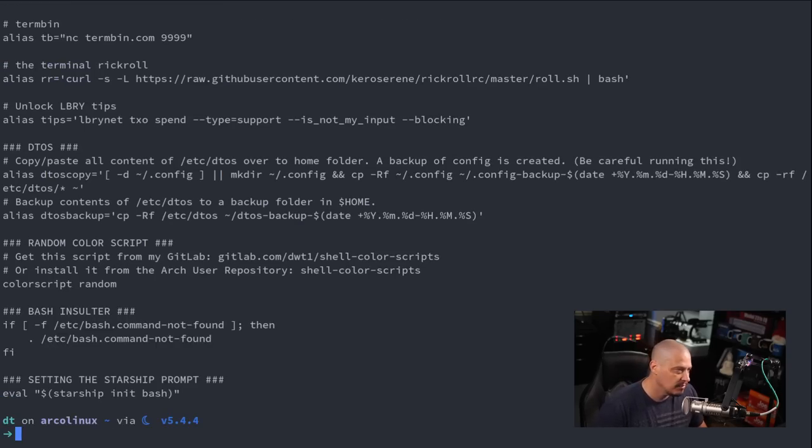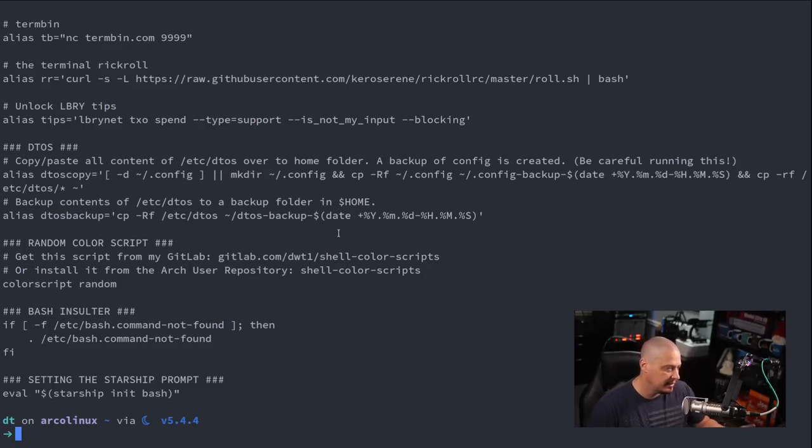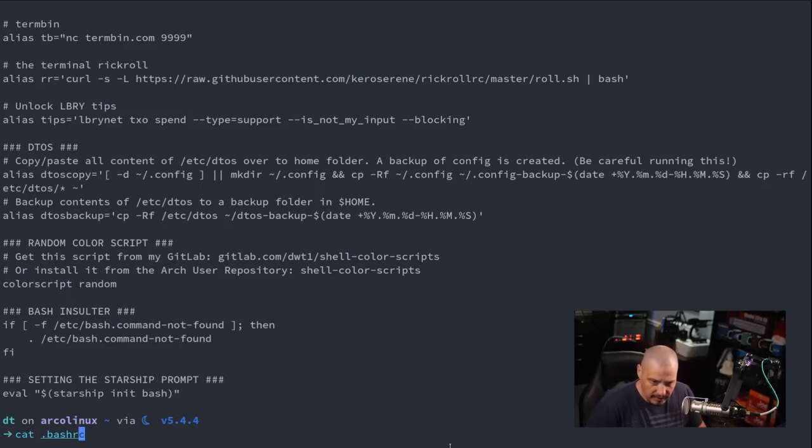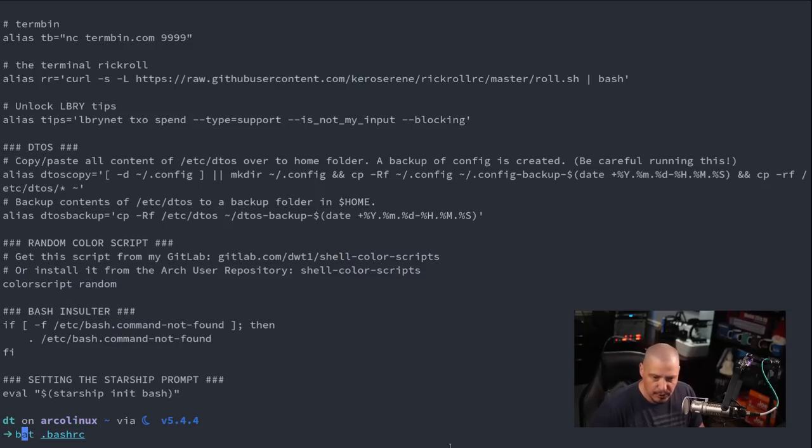So that's cat, right? It just prints the contents out to standard output and there's no line numbers, there's no syntax highlighting. You know, that works, there's nothing wrong with it. But let me just show you bat on the dot bash RC.